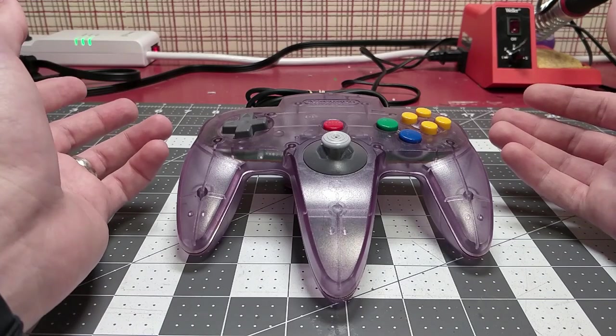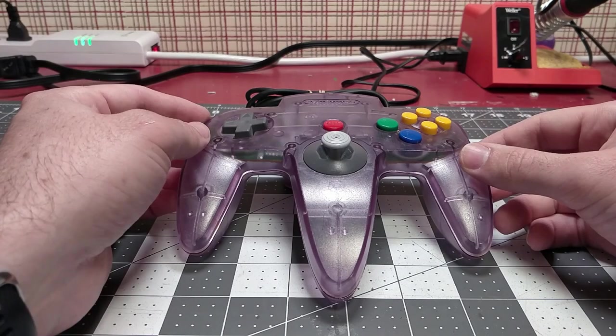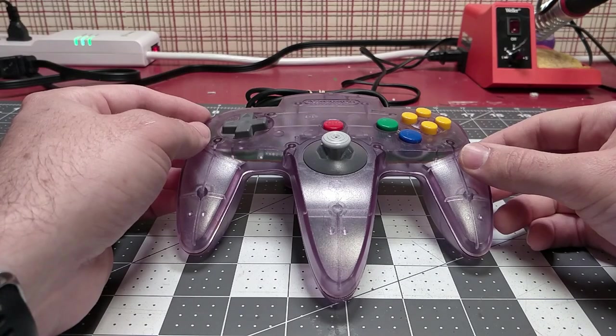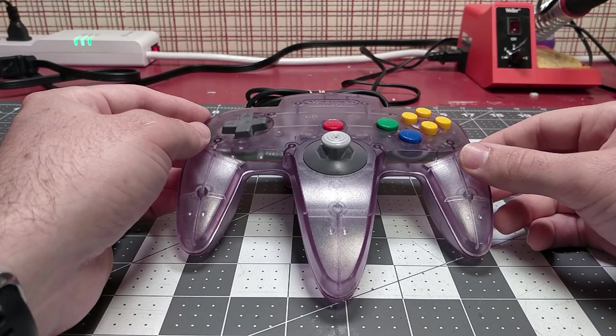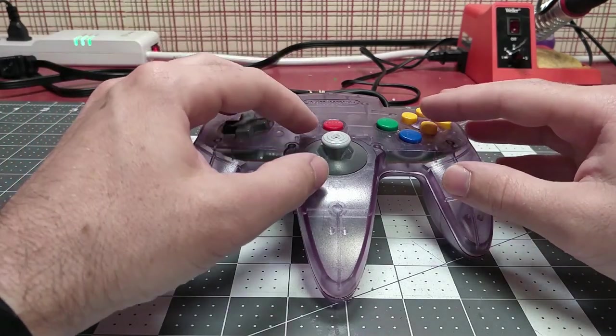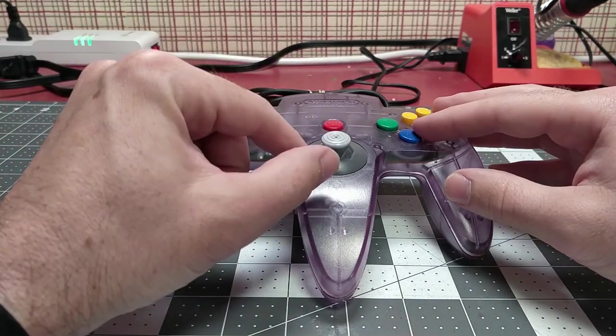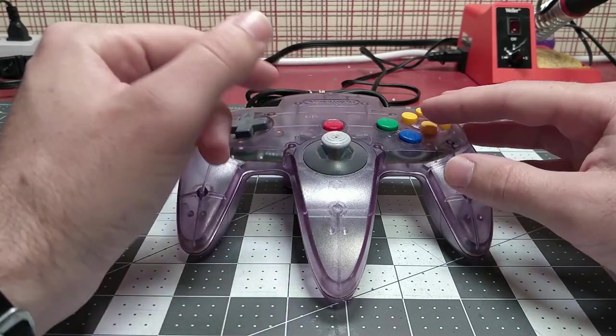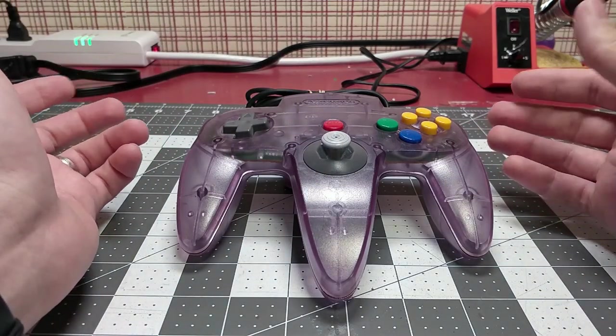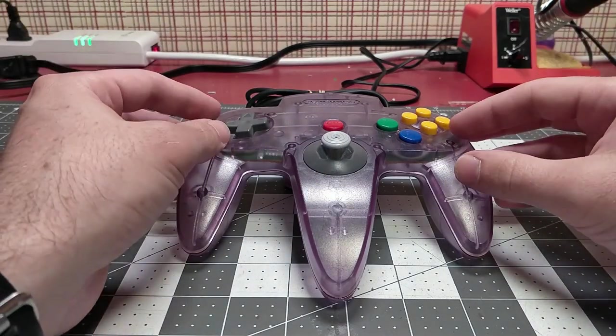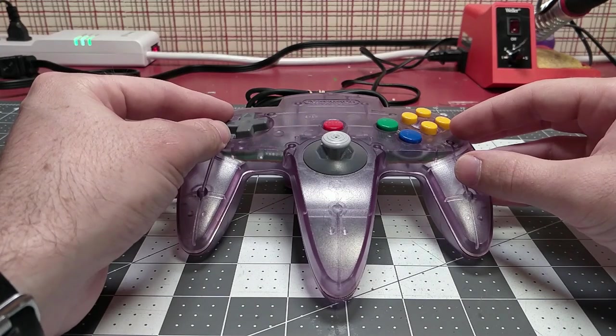Well, guys, that's all I've got for today. Again, I just wanted to show what I think is a better repair for the joystick of an N64 controller. If you like this video, be sure to give it a thumbs up, subscribe if you want, and until next time, have fun.